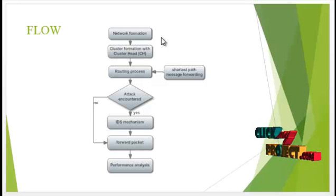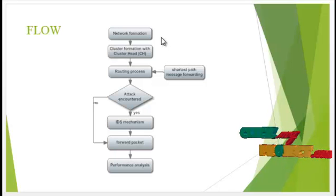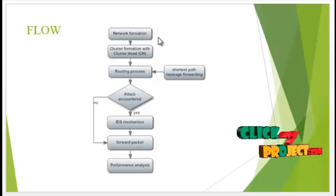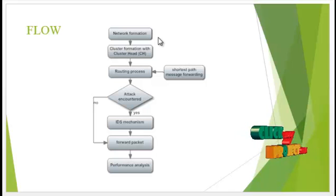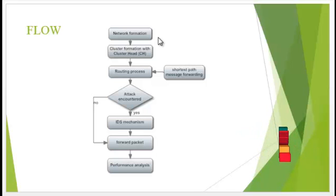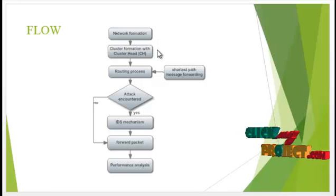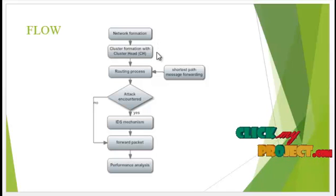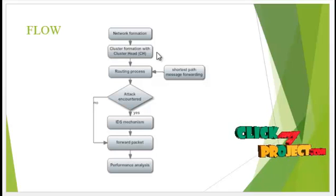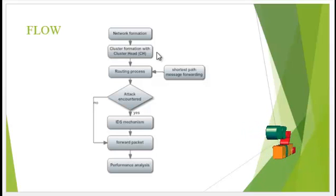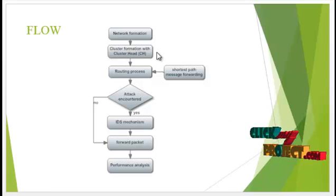Now see the flow of our process. First, the network is formed with the number of sensor nodes under the base station. Then, the cluster is formed with the cluster head. It is determined on the energy basis.